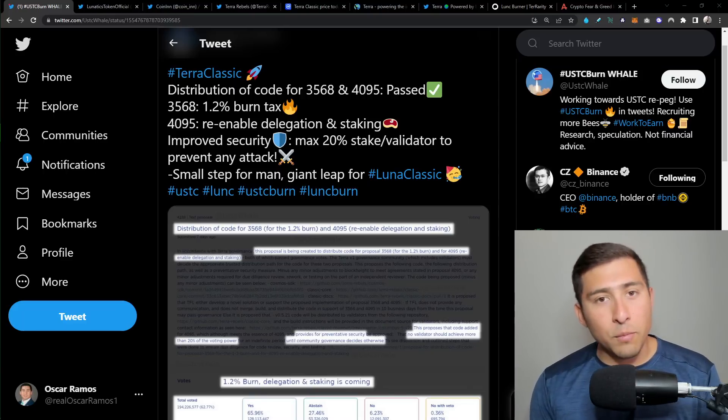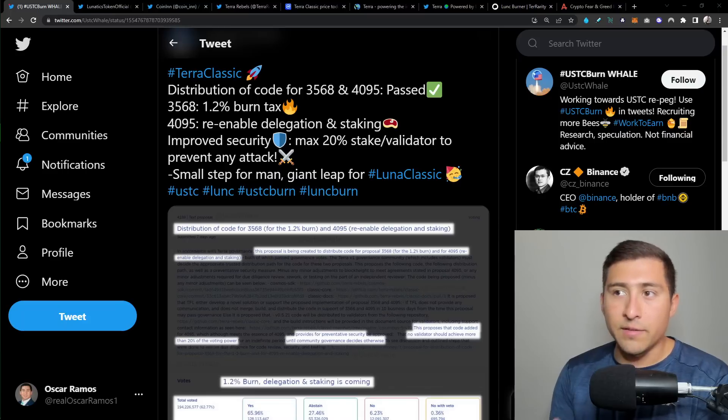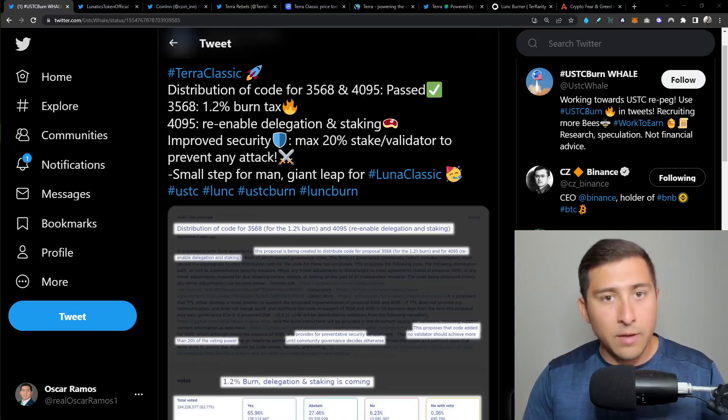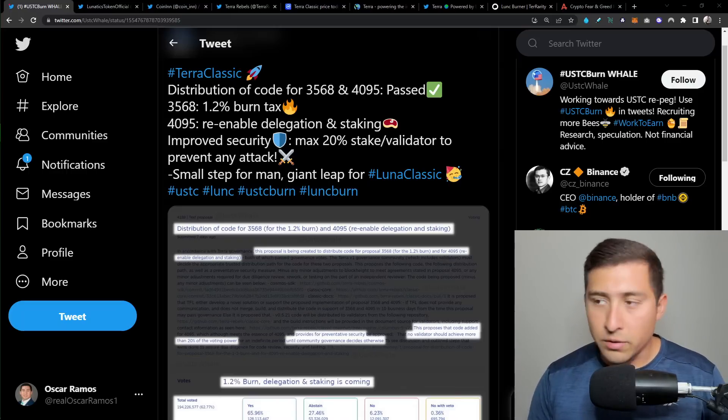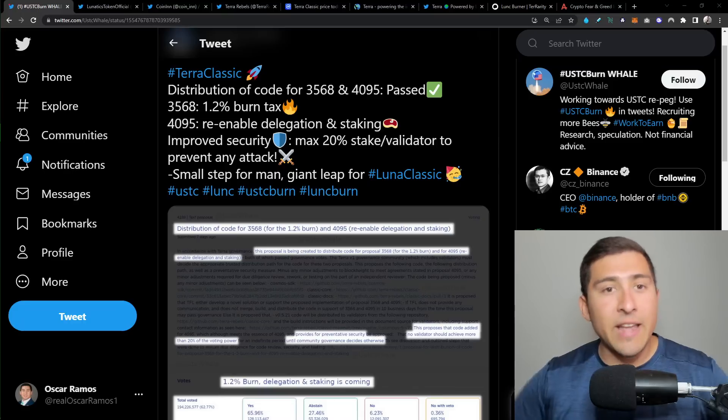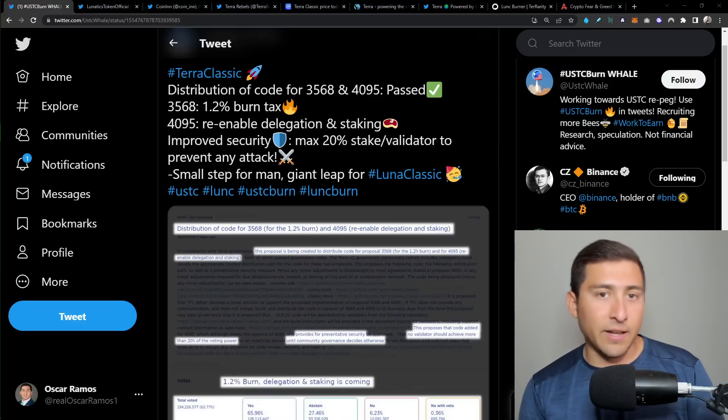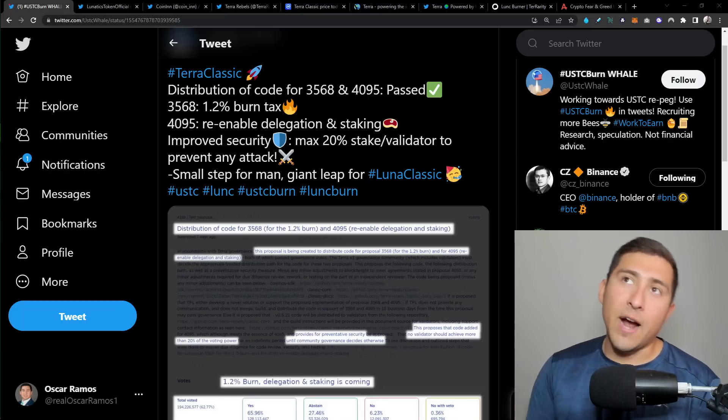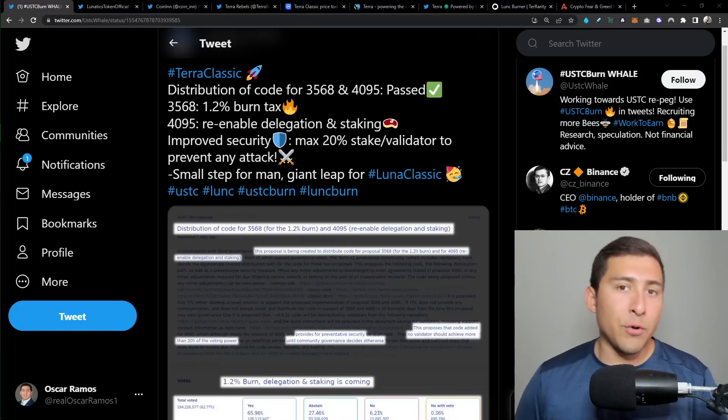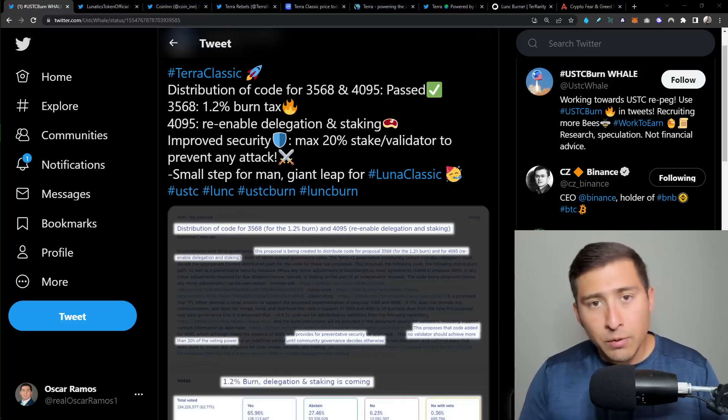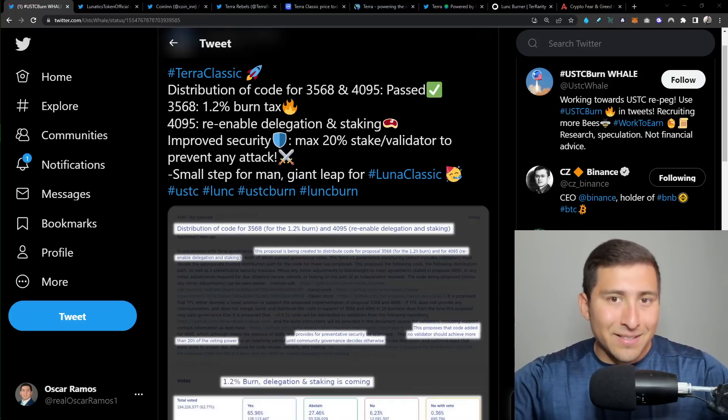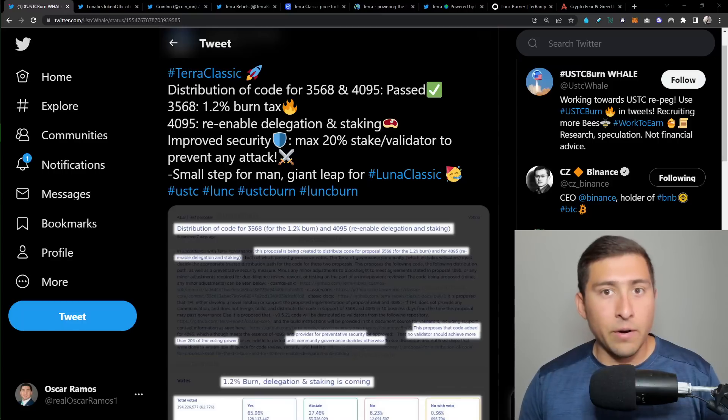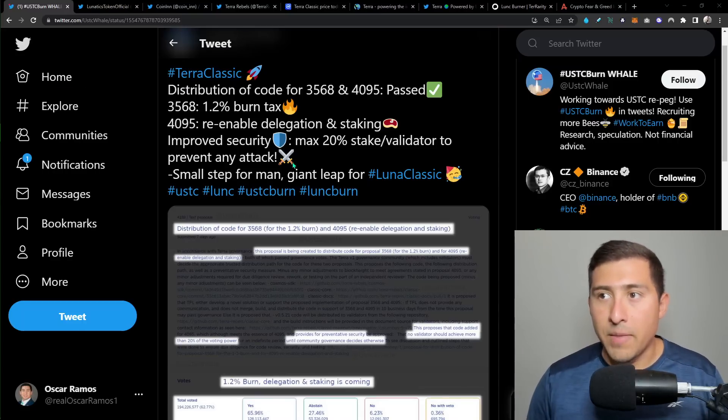First and foremost, the proposal. This was the distribution of code 3568, which is a 1.2% tax burn that we talked about for a long time, and 4095, which is re-enabled delegation and staking. Anything when it comes to staking is really attractive because finally, you will be able to earn some LUNC while you stake. And that is really good. That is the definition of staking, right? Having some consensus and something protected in the treasury, in the liquidity, in the pool.